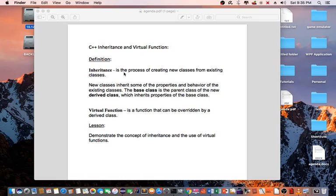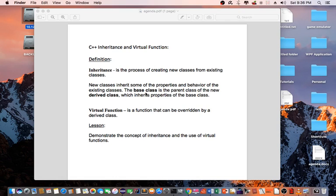By definition, inheritance is the process of creating new classes from existing classes. New classes inherit some of the properties and behavior of the existing classes. The base class is the parent class of the new derived class, which inherits properties of the base class.